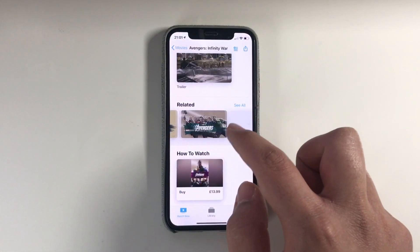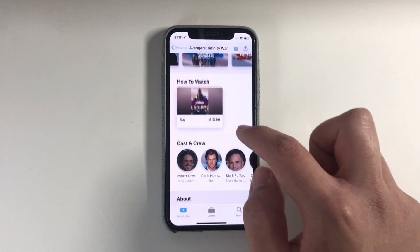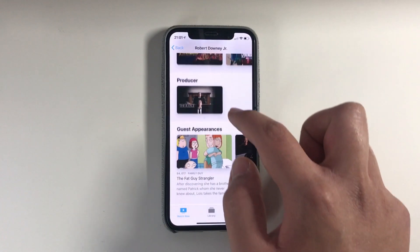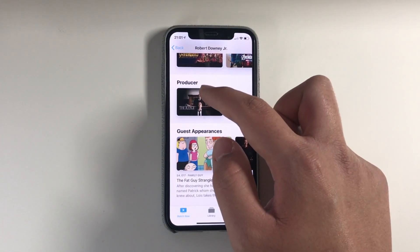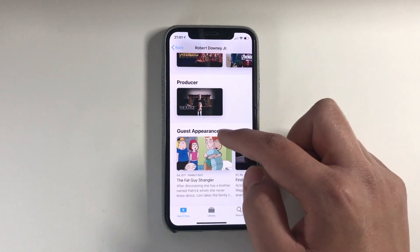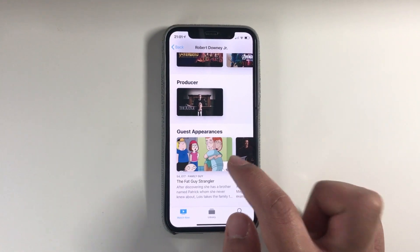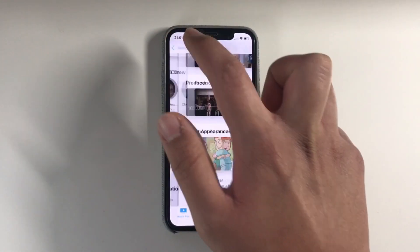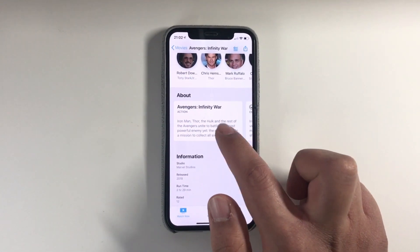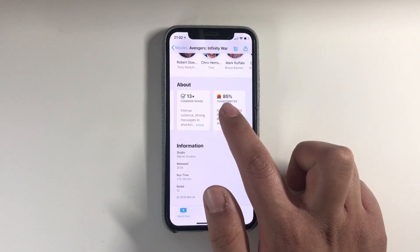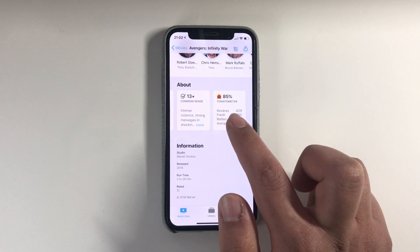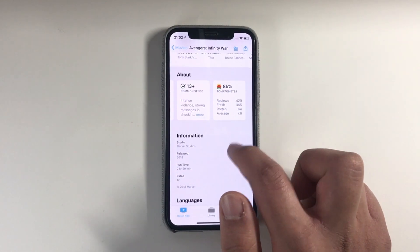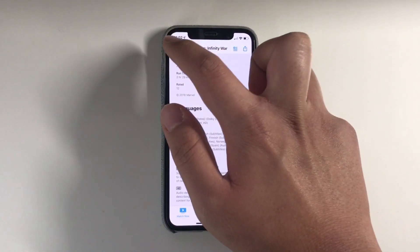You've got a related section for Thor: Ragnarok, a How to Watch It section, and you've got the Cast. Let's click on Robert Downey Jr. You've got all his movies — he's also a producer on The Judge, didn't know that. It's got his guest appearances in other shows, which is quite nice. There's also an About page, and they've actually integrated Rotten Tomatoes — it shows 85%.